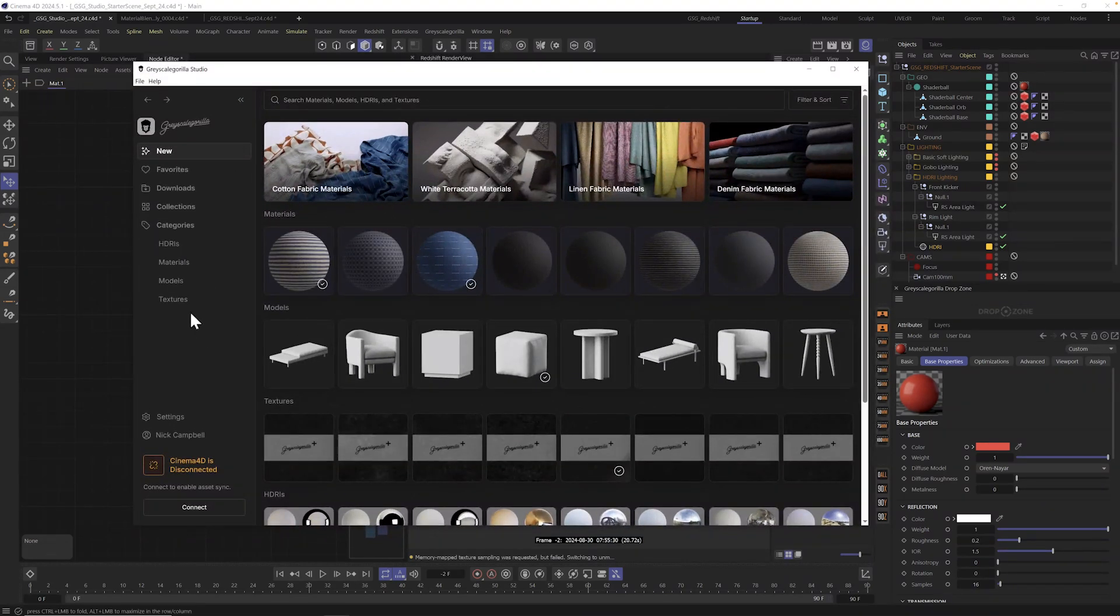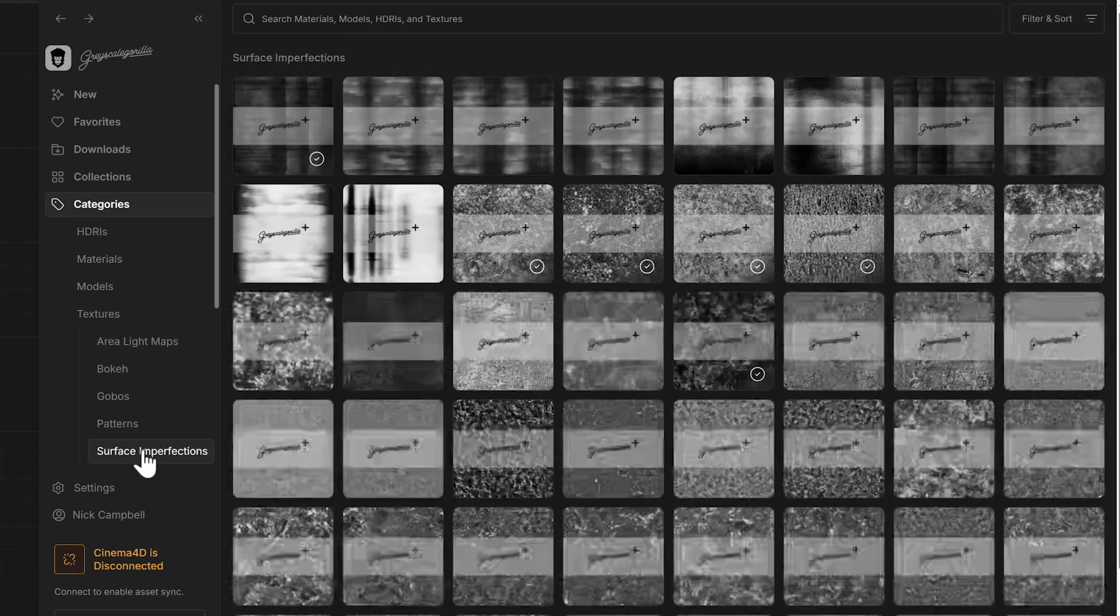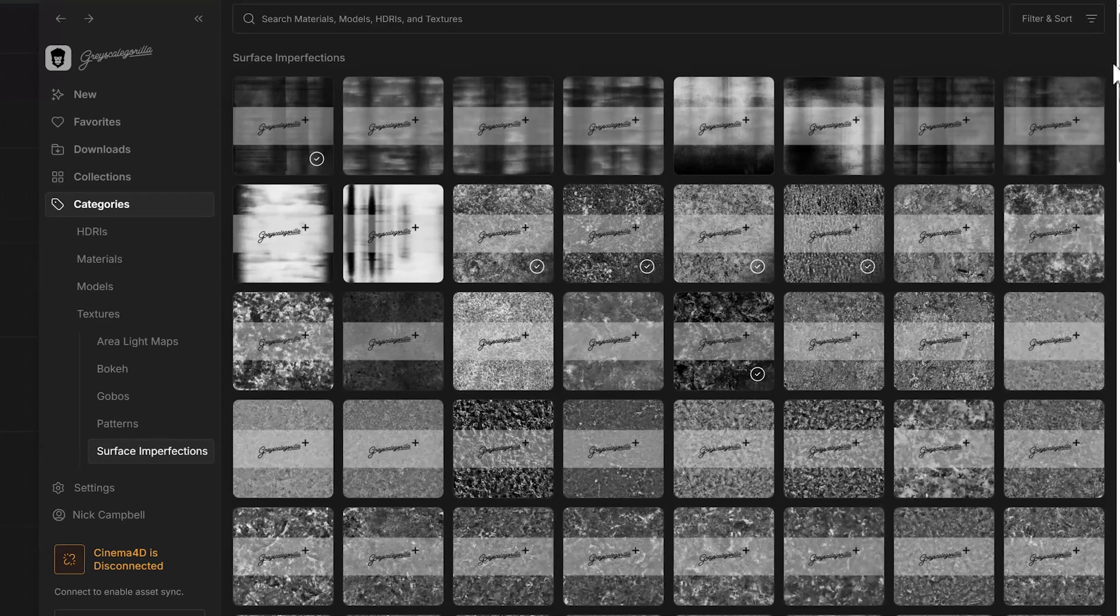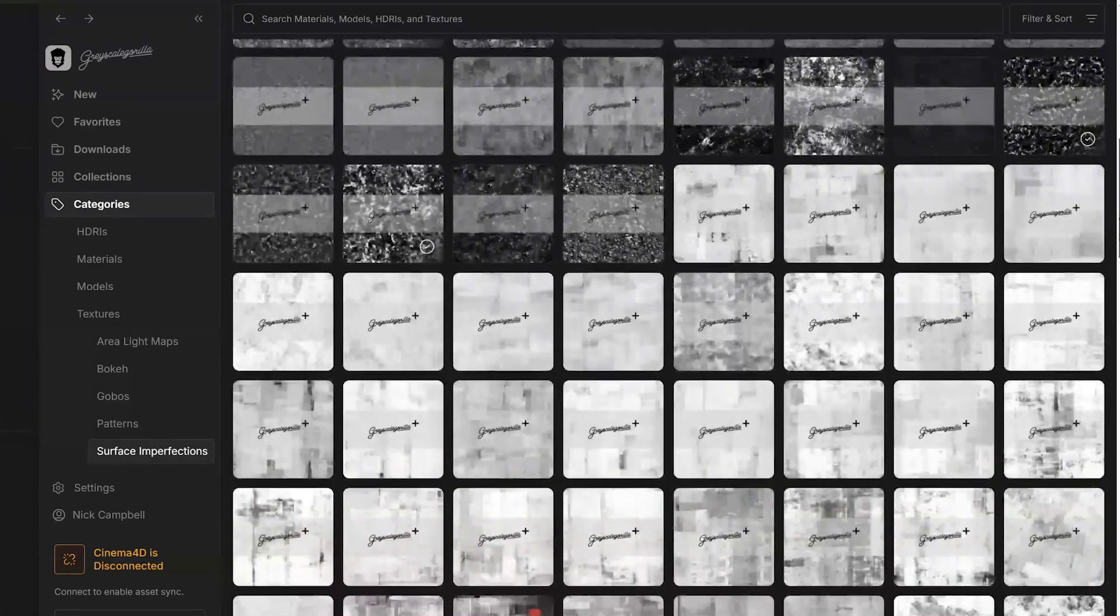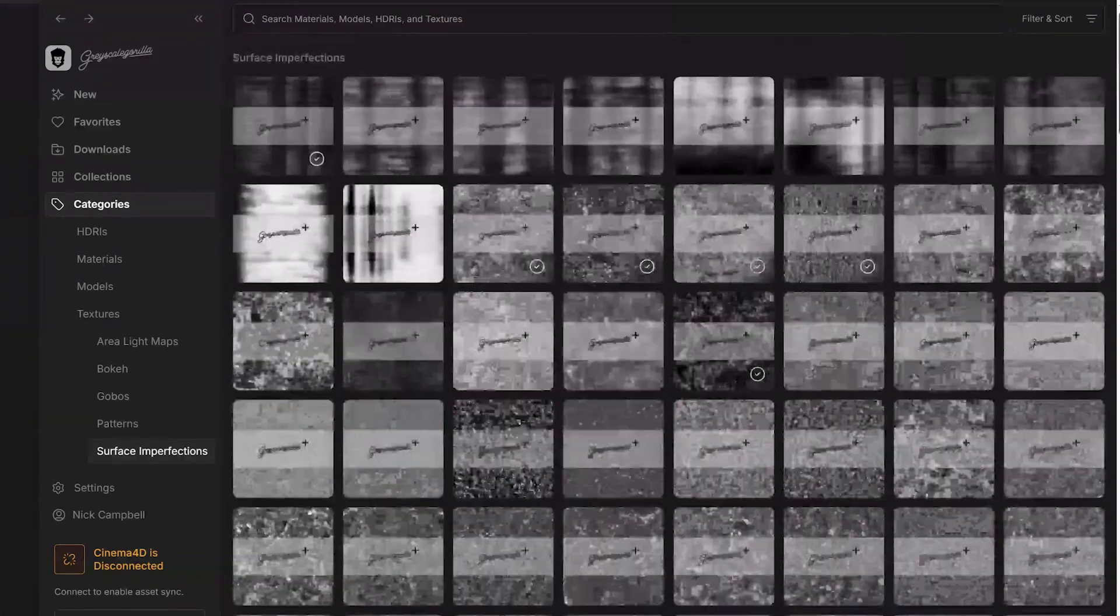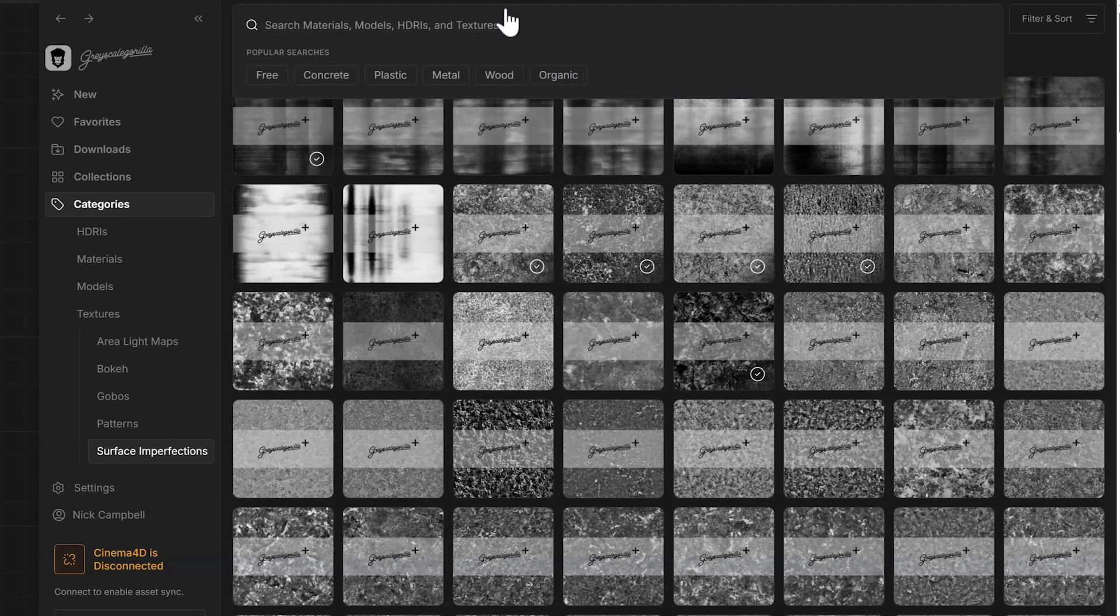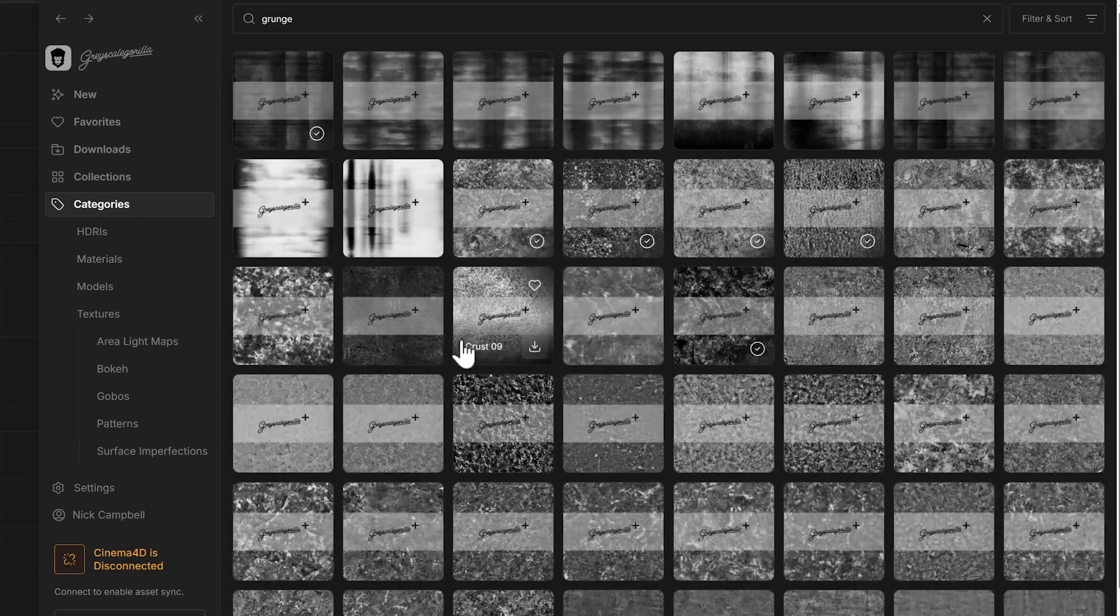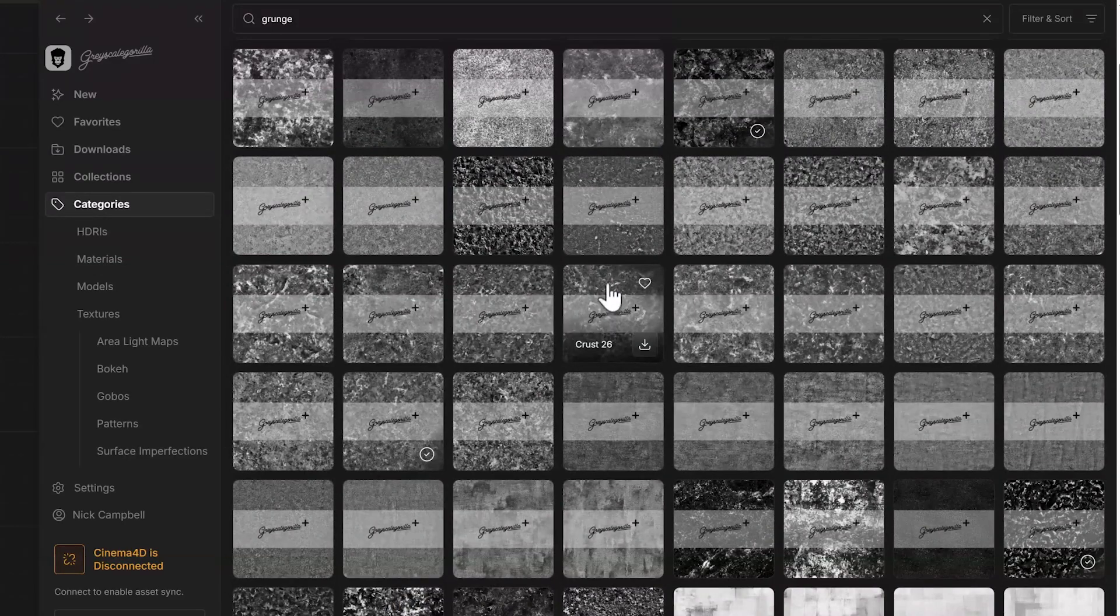Now you can go to categories and come down here. And inside of textures, you'll find surface imperfections. And here there's tons of different maps to help you add crusts and scratches and dust and all these things.